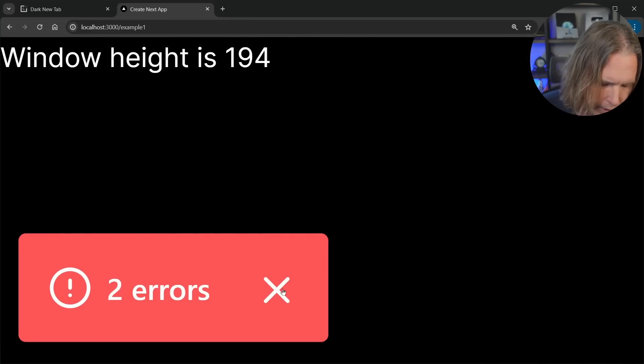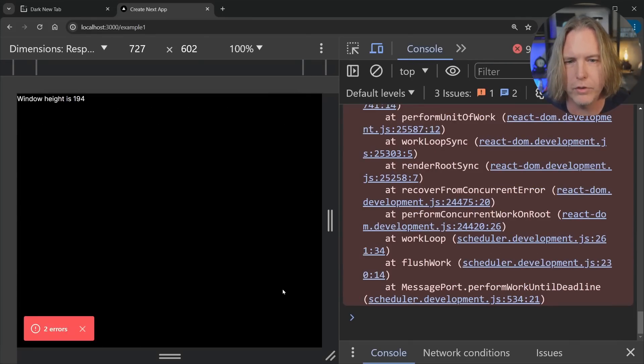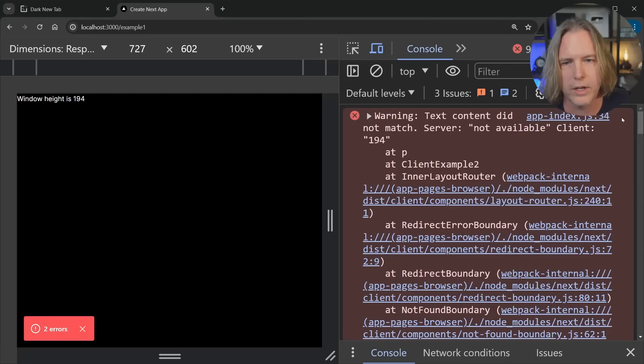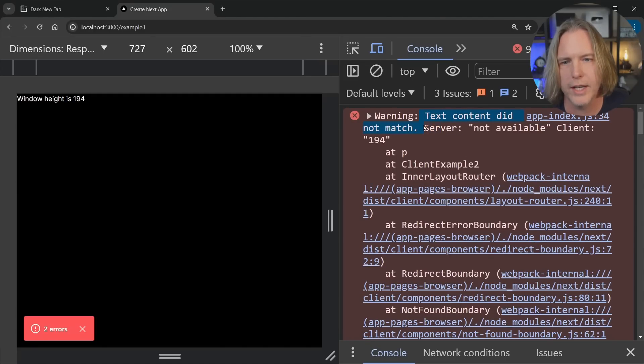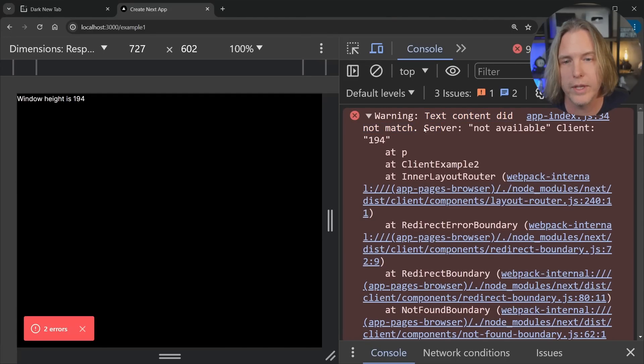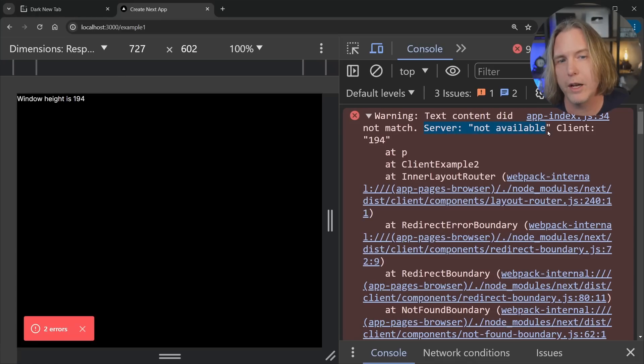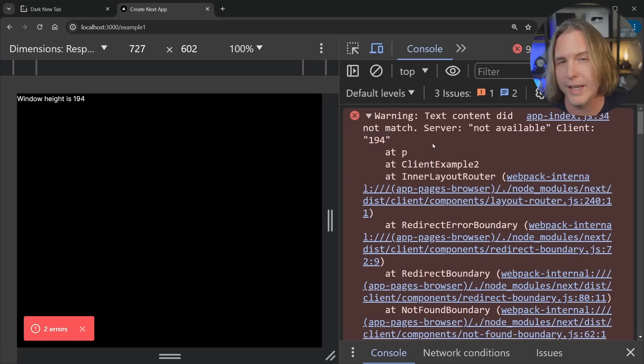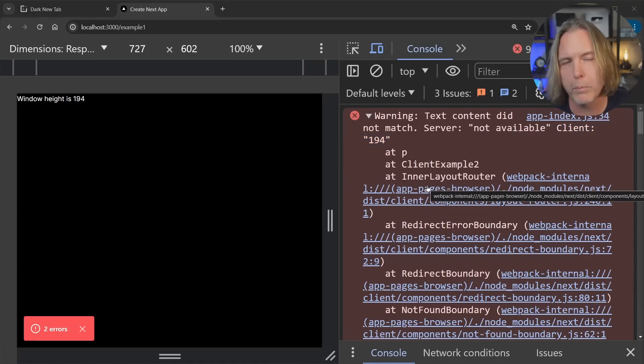And further, if we open up the dev tools, we can get just a little more detail here. I'll scroll all the way to the top. And it tells us warning text content did not match. So the server rendered not available, but the client rendered 194, the value we actually wanted for the inner height. So right now one problem is leading to another. How do we fix that?